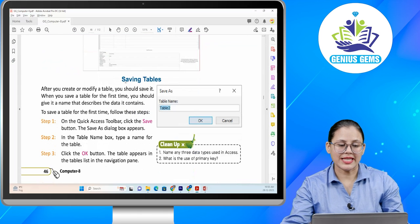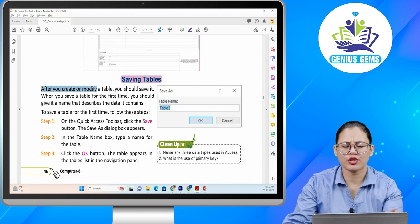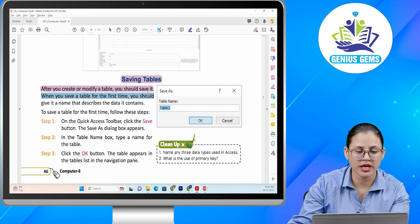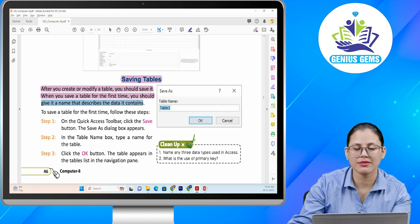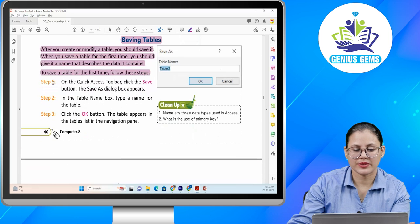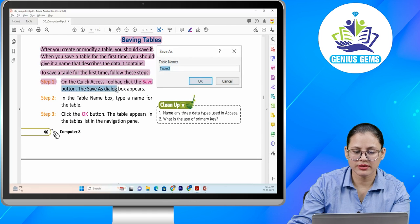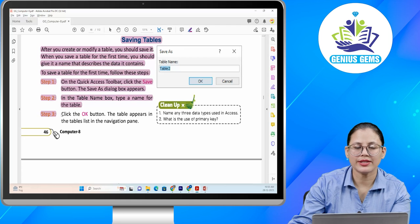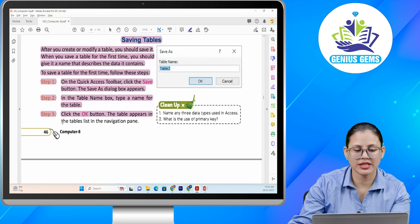Saving tables. After you create or modify a table, you should save it. When you save a table for the first time, you should give it a name that describes the data it contains. To save a table for the first time, follow these steps. Step one: on the Quick Access Toolbar, click the Save button — the Save As dialog box appears. Step two: in the table name box, type a name for the table. Step three: click OK. The table appears in the tables list in the navigation pane.